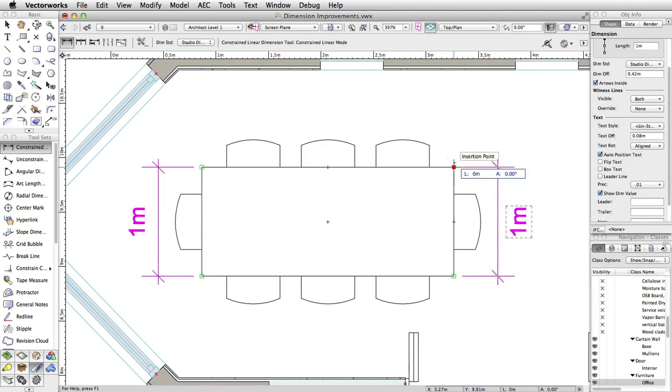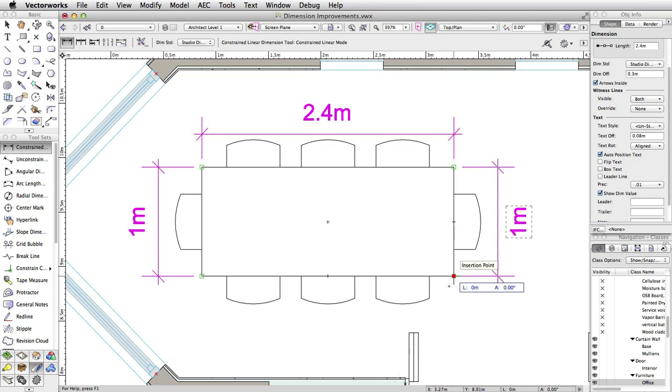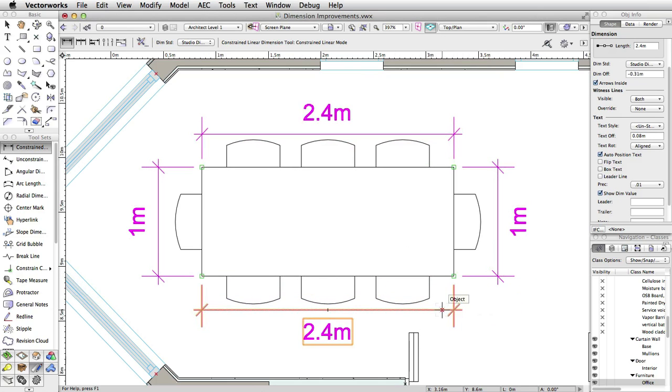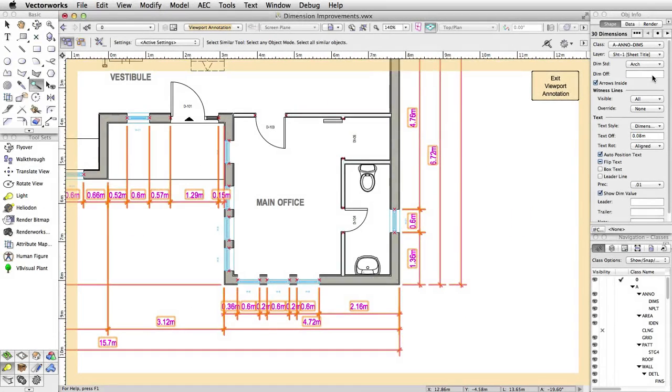You can see this when drawing the dimension. The dimension text will automatically relocate to ensure it remains outside the dimension line no matter which side of the object we add dimensions to.